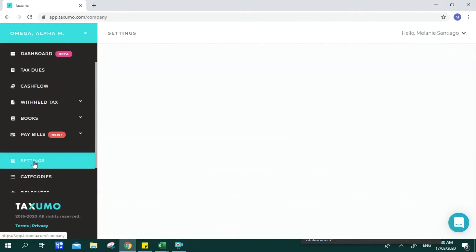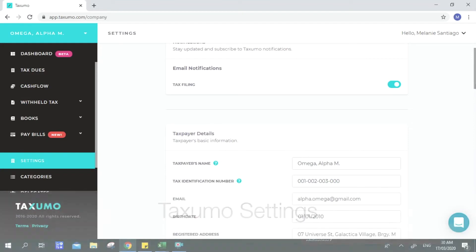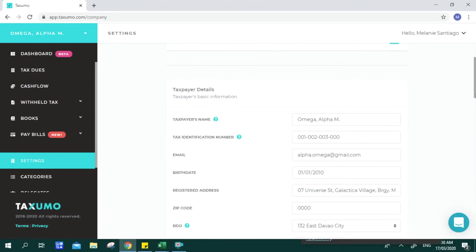First to check is your Settings. This is the landing page upon signing up to your Taxumo account. You will be asked straightforward questions for taxpayer details and business profile. For taxpayer details, if you are already registered with BIR — which we recommend, especially if you are a freelancer, licensed professional, or business entity — we highly suggest that you register with BIR as soon as possible.